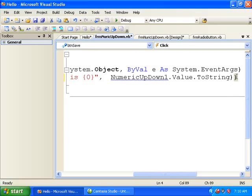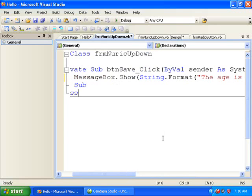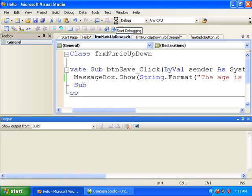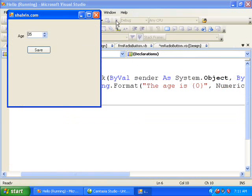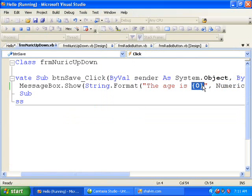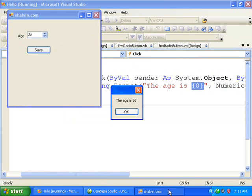Let's run the application. Age is 36. Here the NumericUpDown1.Value is getting replaced.